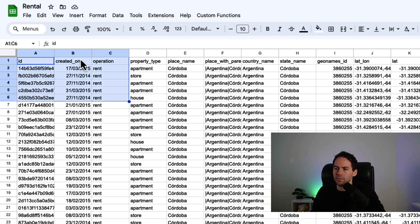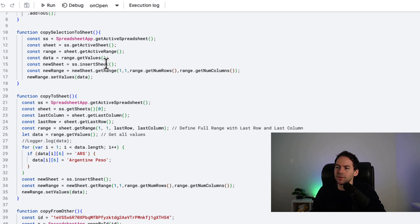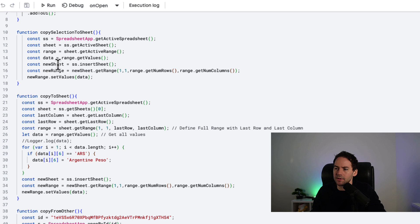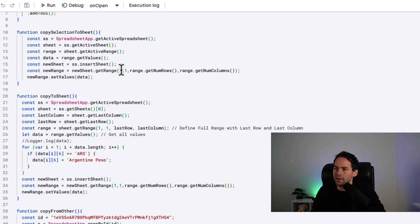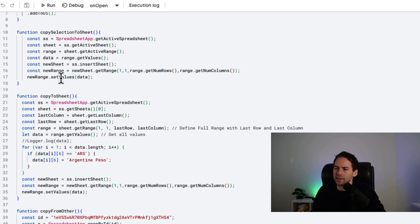1-1 to 6-3 would be this selection here. I'm getting the values from that active range, and then I'm inserting a new sheet. I have to set a new range on that sheet. I've set that to variable new sheet, and then newSheet.getRange. So we're getting the range in this as well - 1-1 is the start of the range, and then we have range.getNumberOfRows and getNumberOfColumns. That comes from the original range up here.